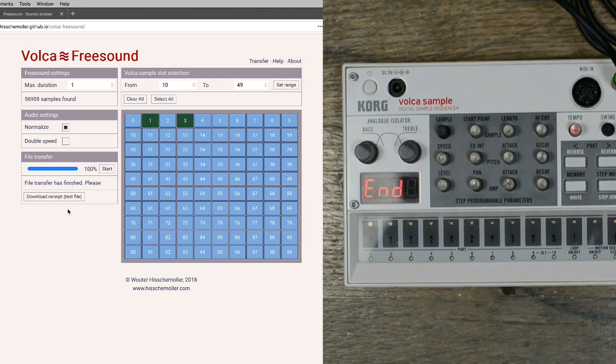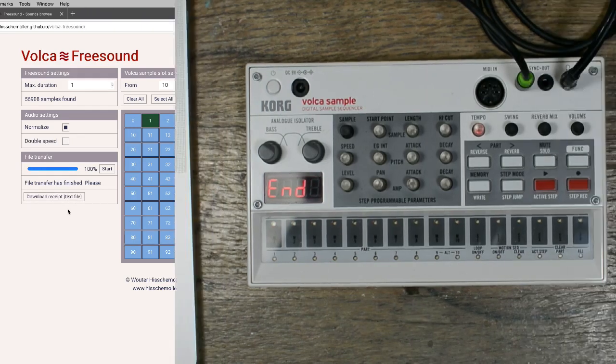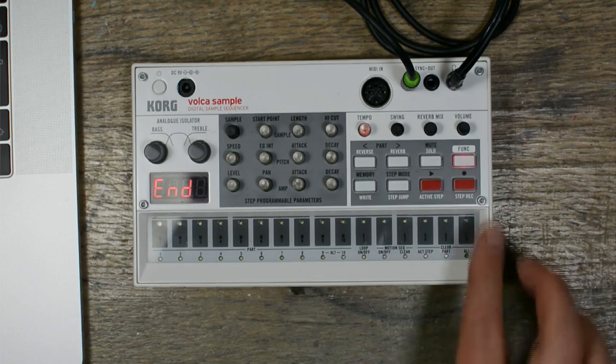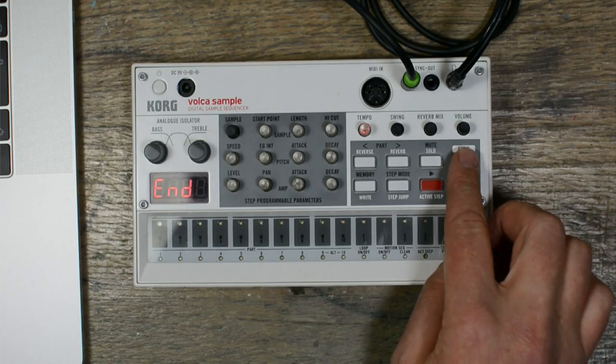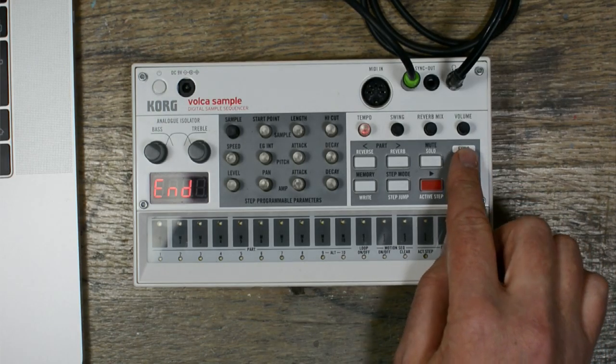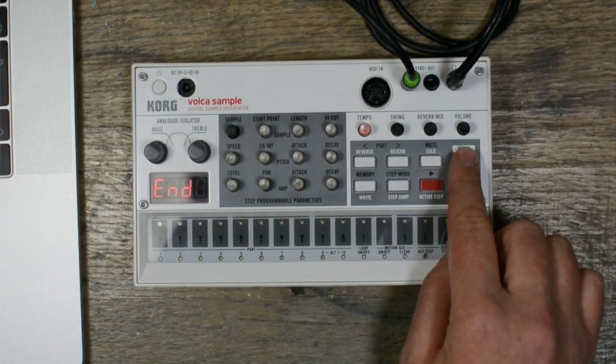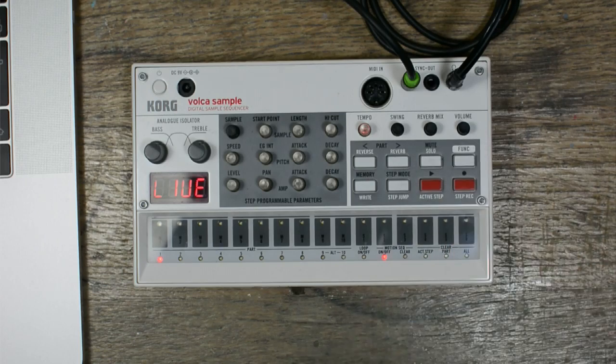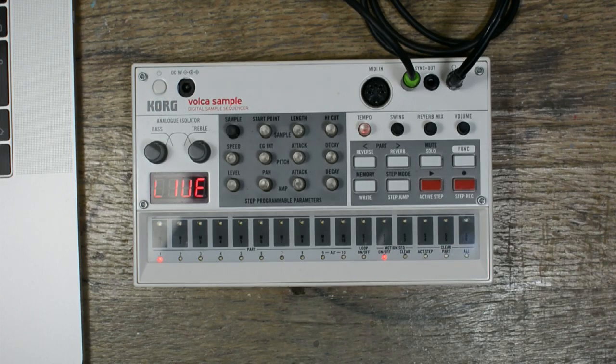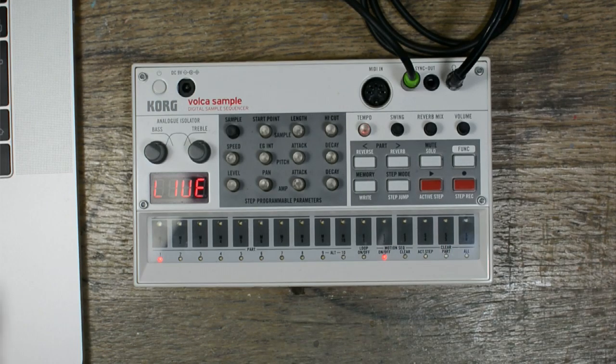Now the transfer is done. I can press the function button on the Volca to exit transfer mode. That's it, the transfer is complete.